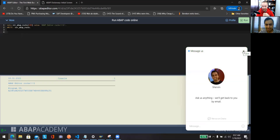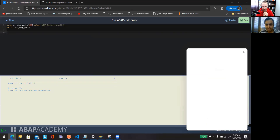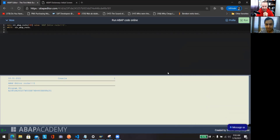It was really nice talking to you. We'll add links to the ABAP Editor somewhere here so people can find your solution and start coding right away. Thank you for sharing your solution, looking forward to talking again soon. Bye-bye!